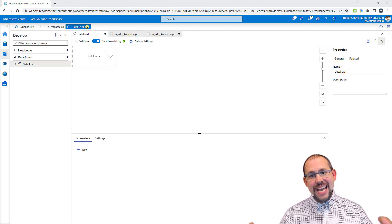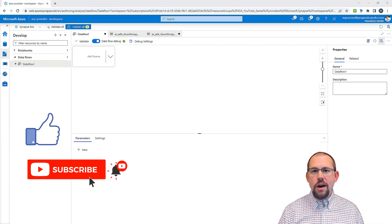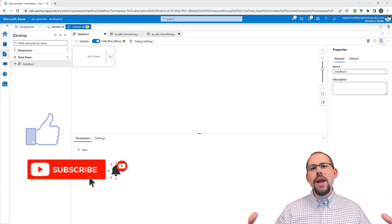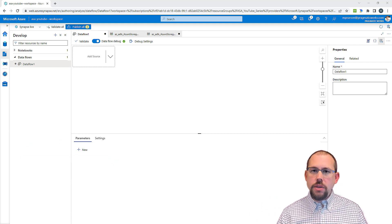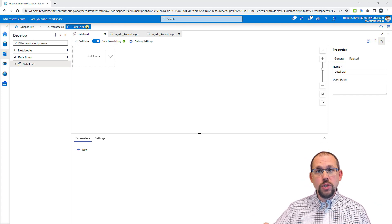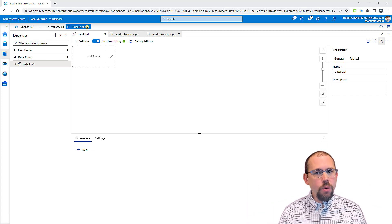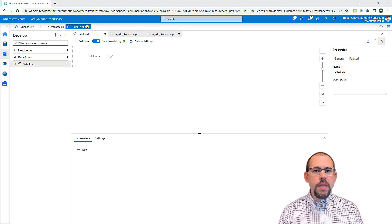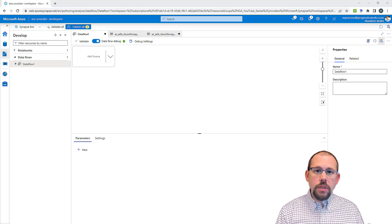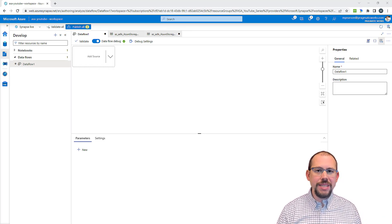No series on Azure Synapse Analytics can be complete without a conversation on data flows. Data flows is a term that floats around in a lot of other technologies — you have Power BI data flows, data flows in Dataverse, and data flows all the way back in SSIS. In a lot of ways it really means the same thing: we use data flows to extract data, transform it, and clean it.